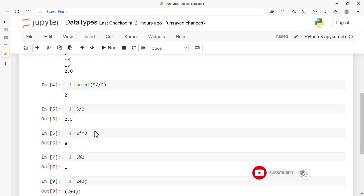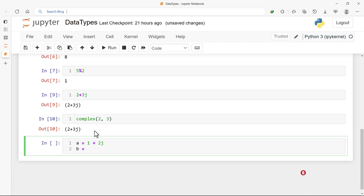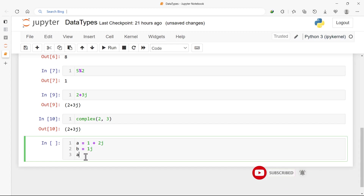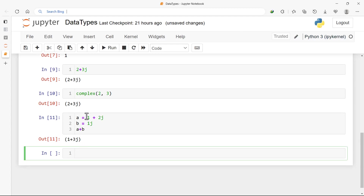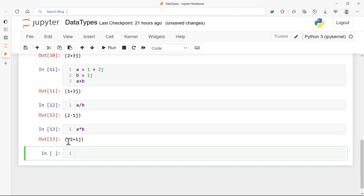We can also add floating point numbers as we already know. For complex numbers, let's define two: a = 1 + 2j, and b = just an imaginary value — Python sees this as a number where the real part is zero. If we add a + b, the real parts sum to 1 and the imaginary parts 2 + 1 = 3, giving us 1 + 3j. For division, a / b gives -2 - 1j, and multiplication a * b gives -2 + 1j.